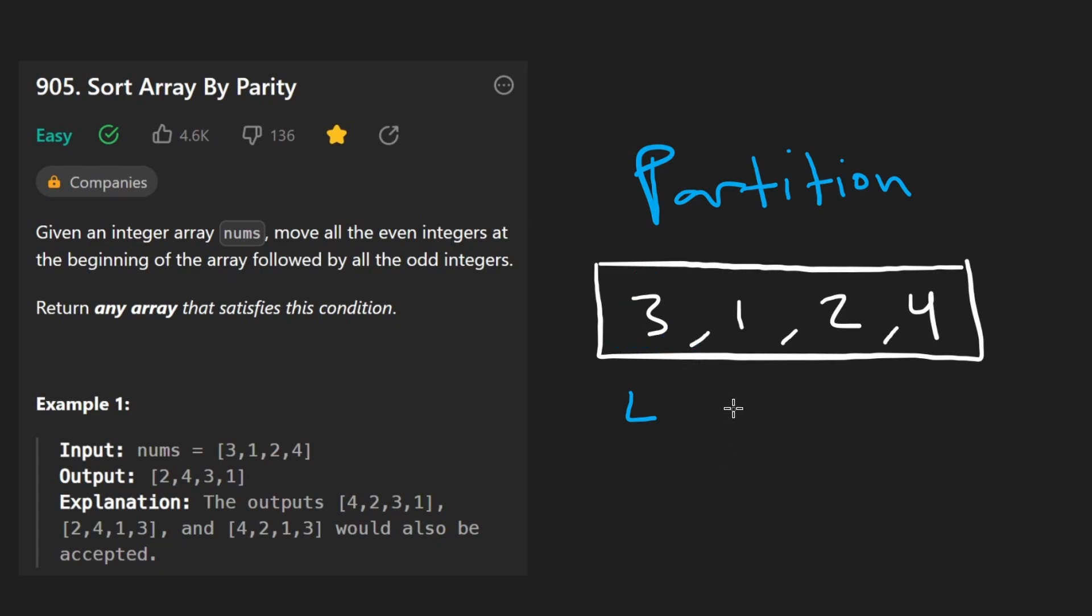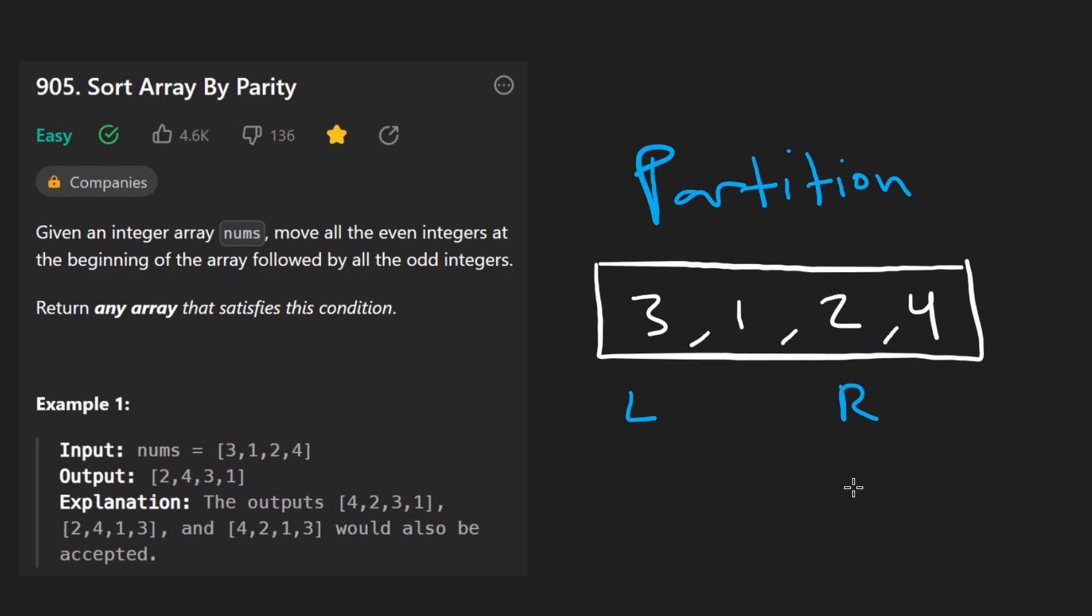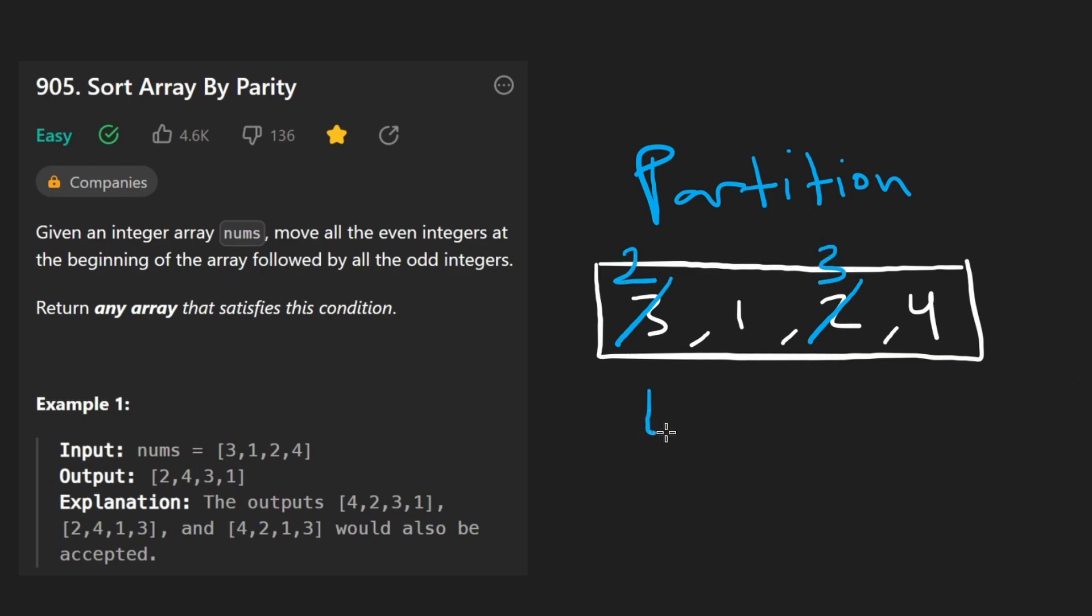And we also have a right pointer, which initially is going to be here. This is not even, so we don't do anything. Now our right pointer is going to be here. Not even, we're not going to do anything. Our right pointer is here. This is even. So what do we do? Well, we swap it with the left pointer. So now that we did the swap, our two is going to be here, three is going to be here. Now we're going to take the left pointer and shift it to the right. Now it's going to be here.